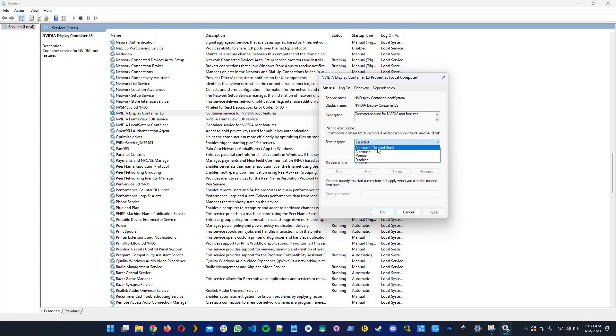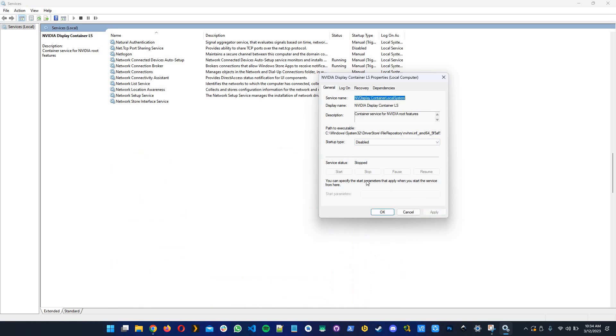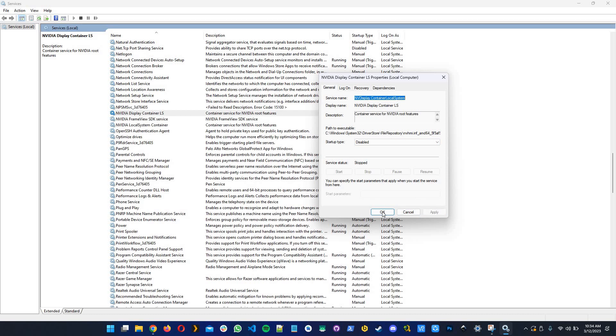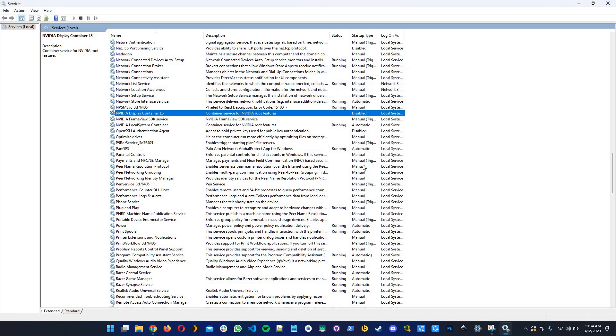The first time you'll have this set to automatic, but you need to select disable. After that click apply and then click OK.